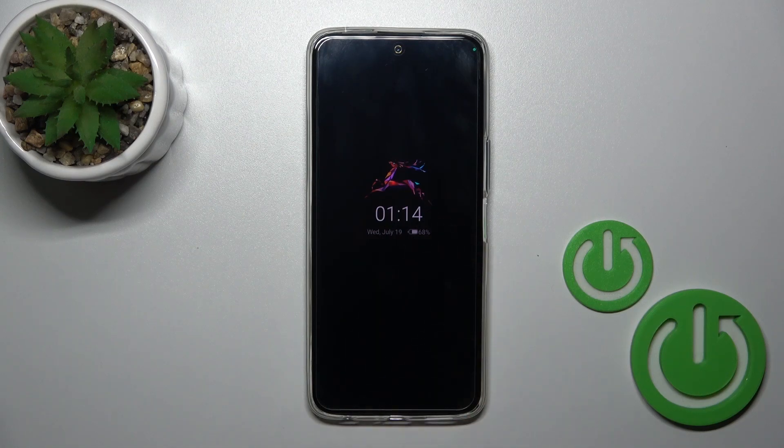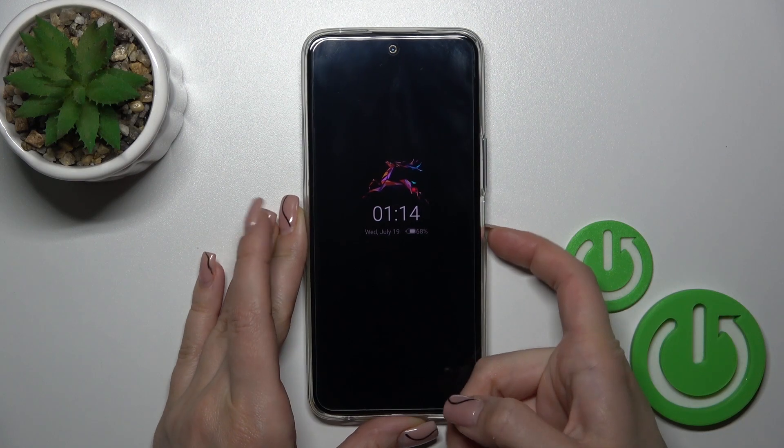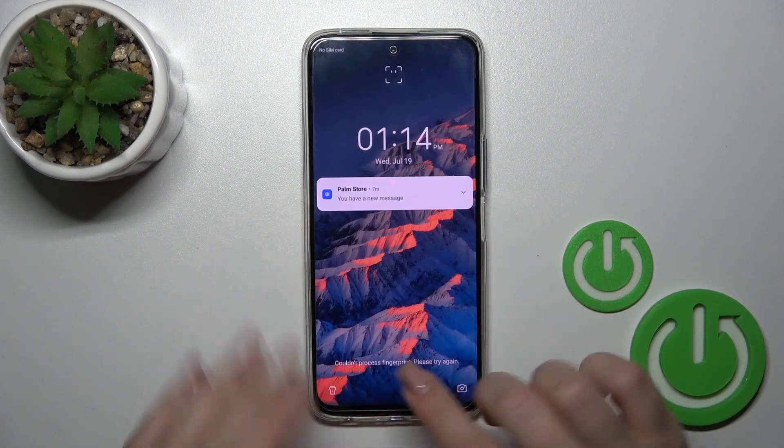Hi, today everyone, Techno Game on 18 Premiere, and I'll show you how to customize the Always On Display option on this device.